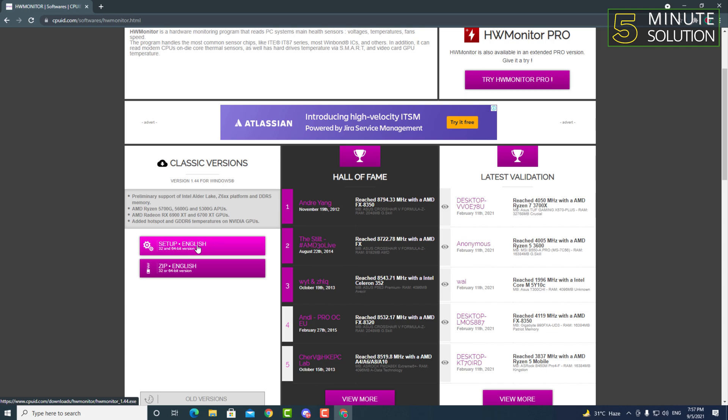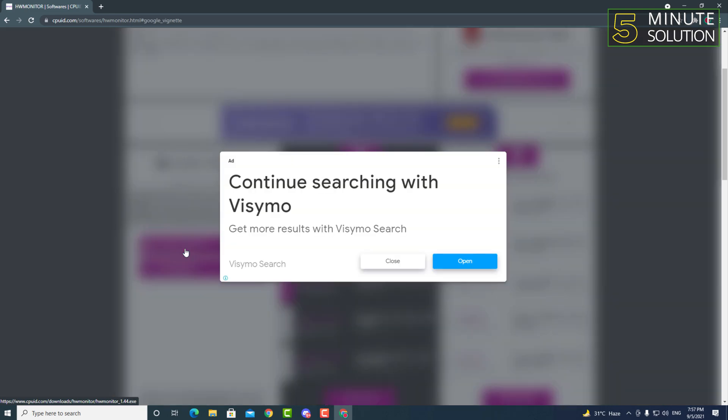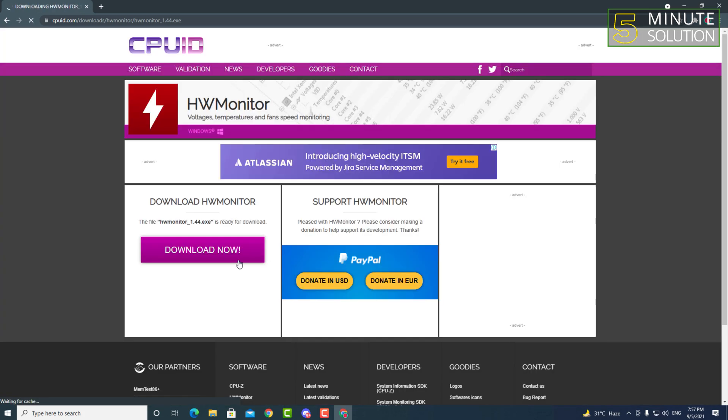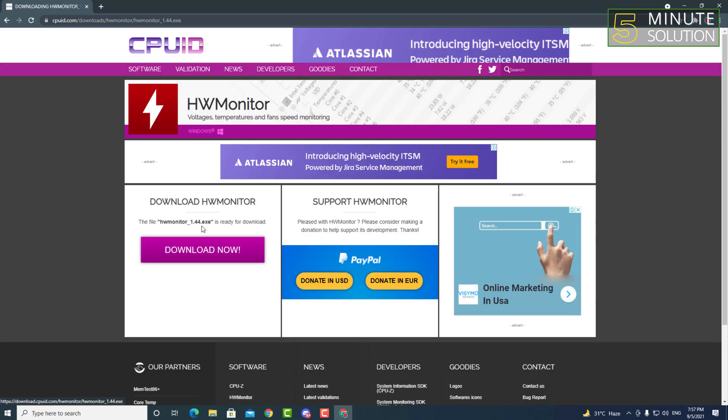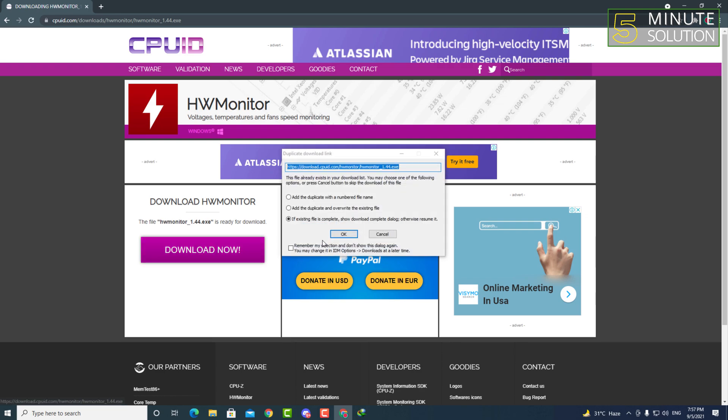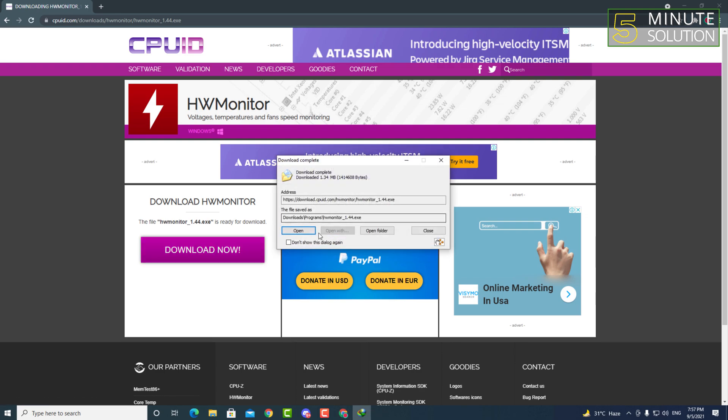Here you can see setup English, which is 32-bit and 64-bit version both. Just click on that and here you can see the download now option available. Just click on that and your file will be downloaded.